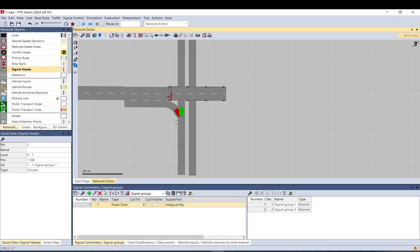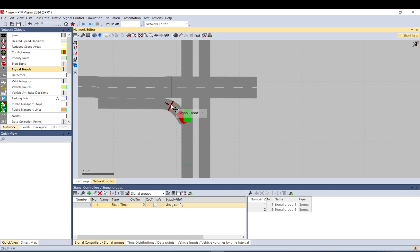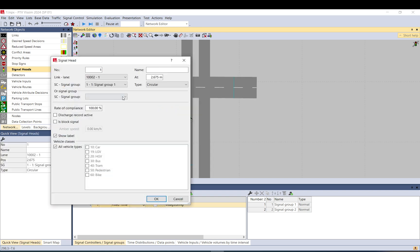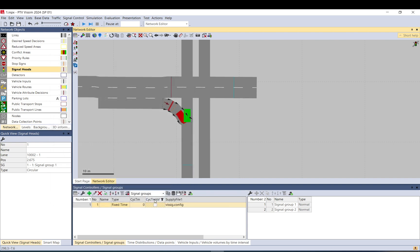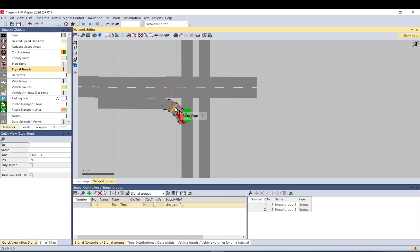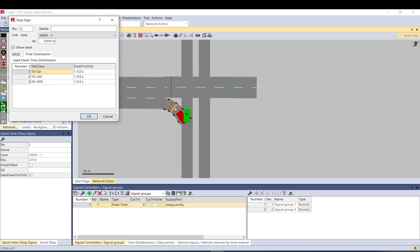And the way it works for a right turn on red, these signal heads must be set up for something you don't use. So if you don't have a tram or a bike, set up to that or a pedestrian. It doesn't matter, just definitely not to a vehicle class that you have in the model. Set it up there. Go to stop sign.